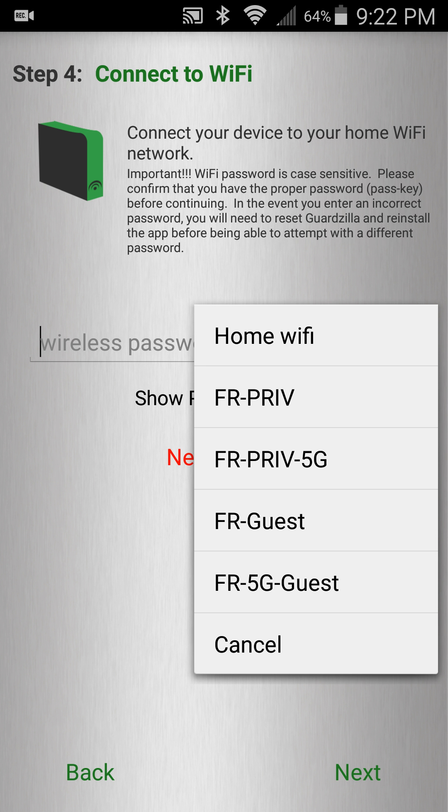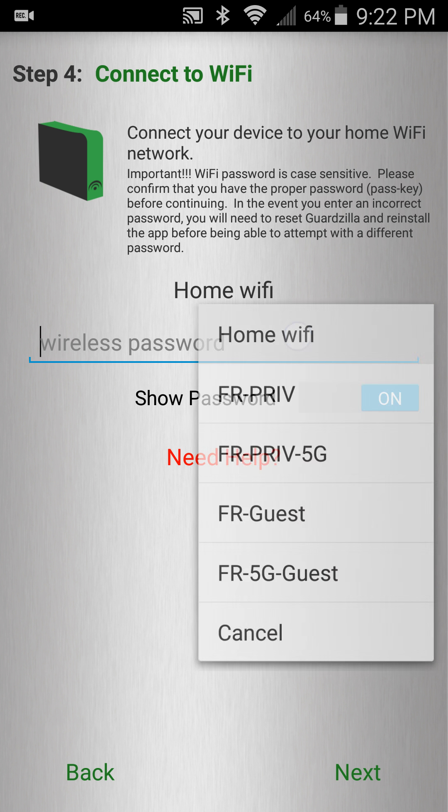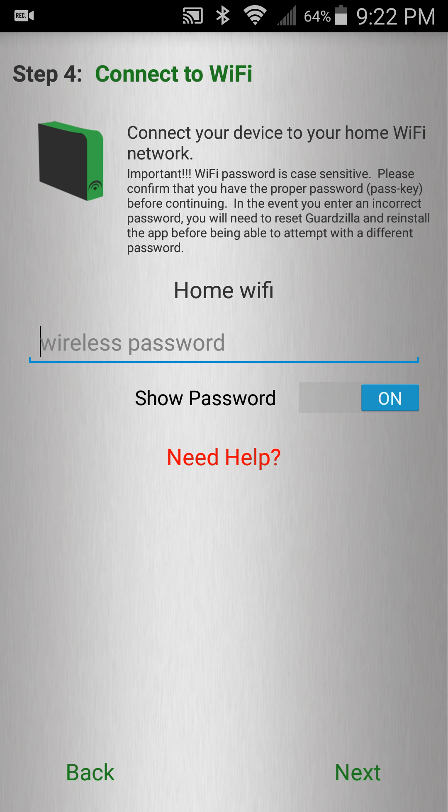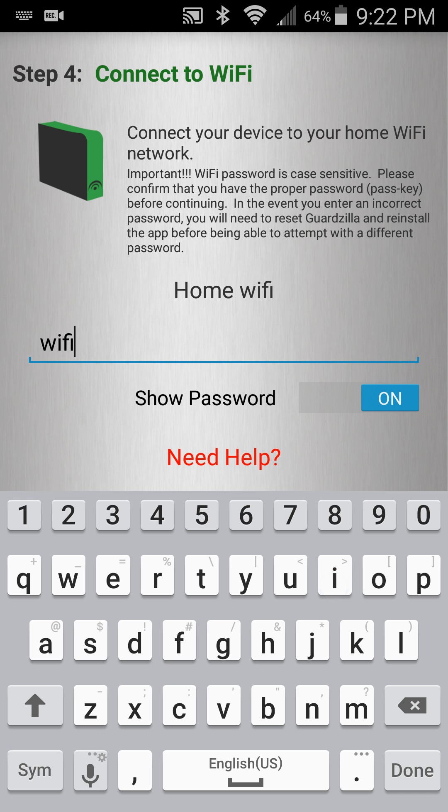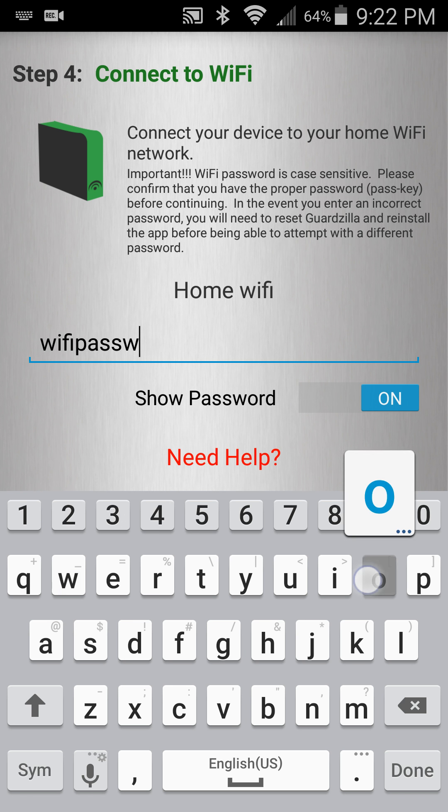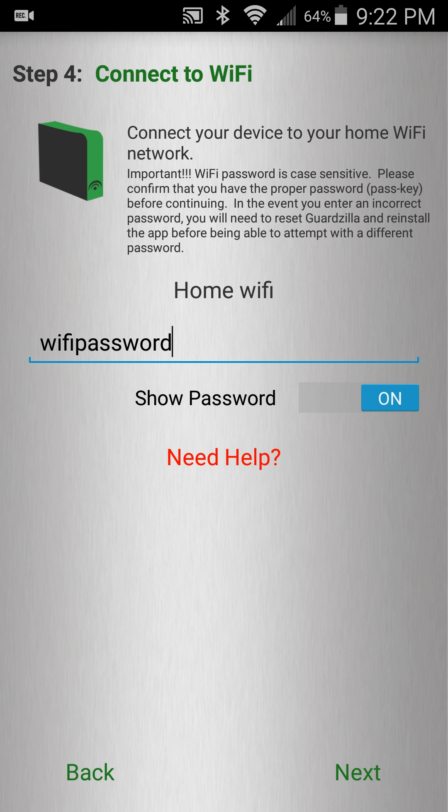Select your home Wi-Fi from the list and if it is secured, enter the password. Keep in mind Wi-Fi passwords are case sensitive. Before you continue, please ensure that this password you've entered is exactly correct for successful connection to your router, and then press next.